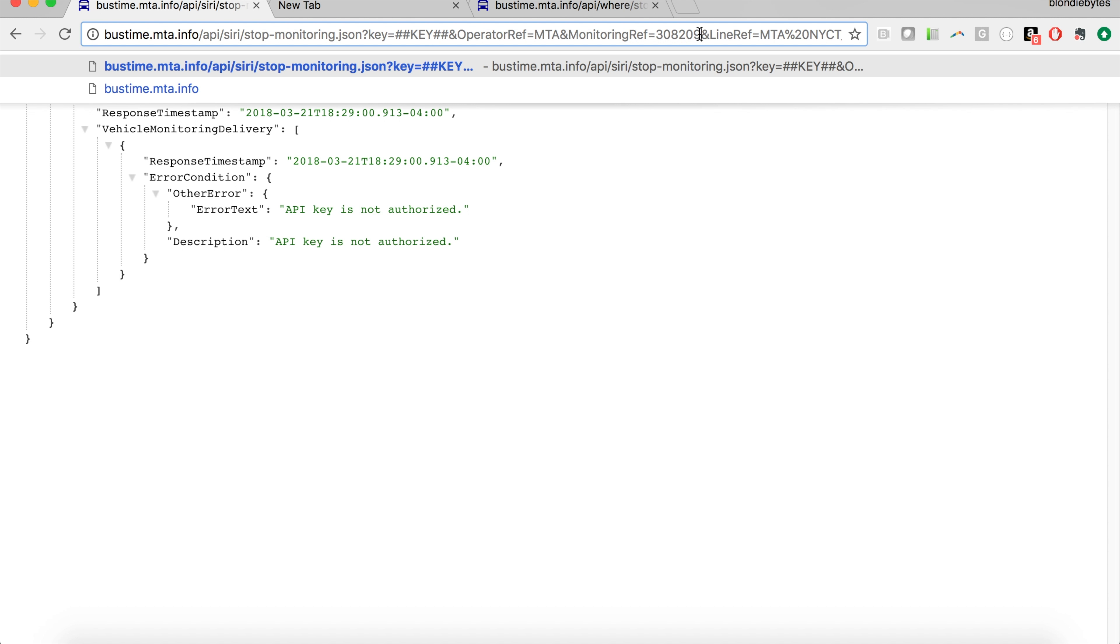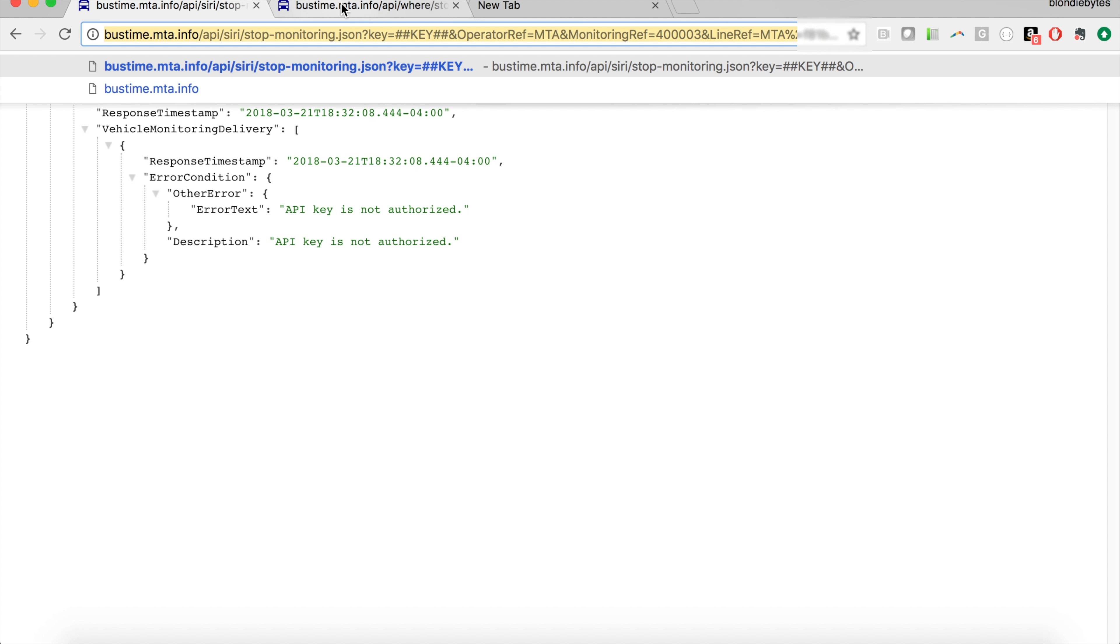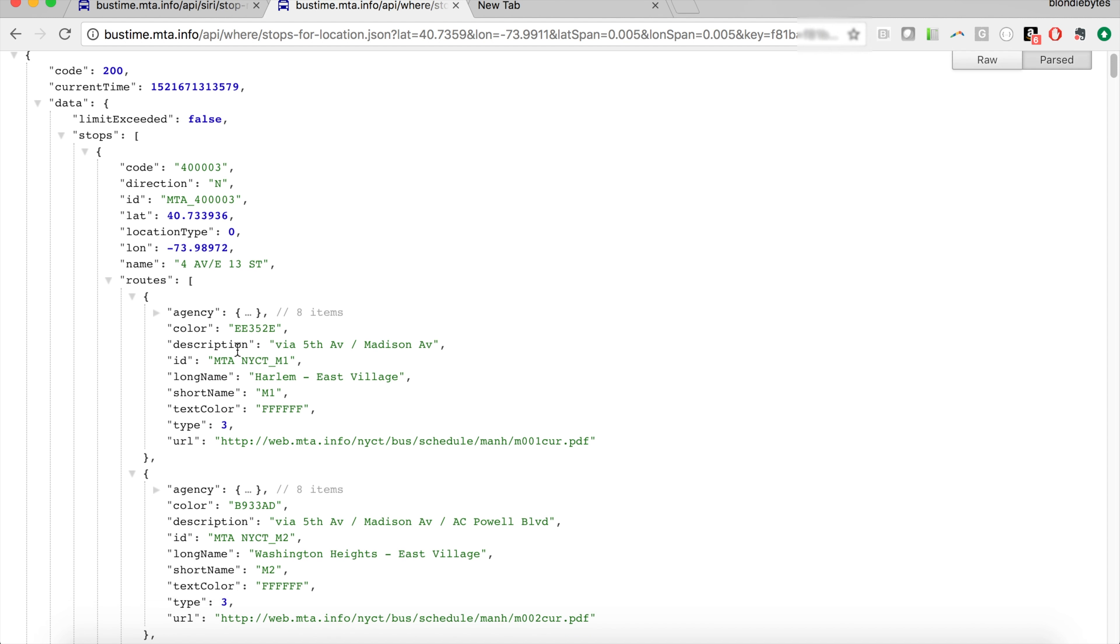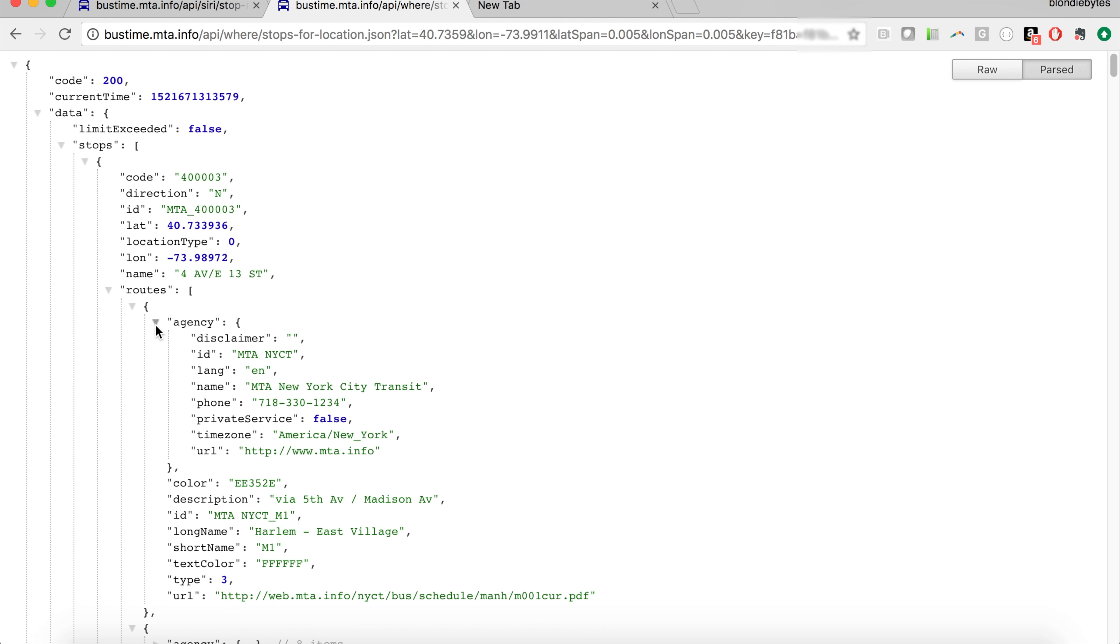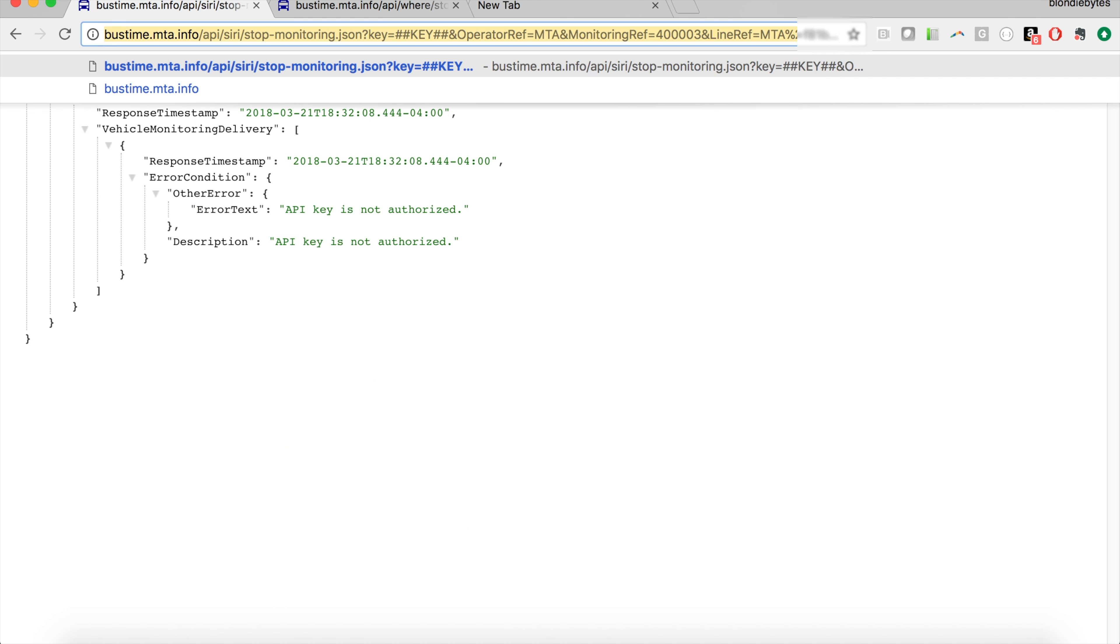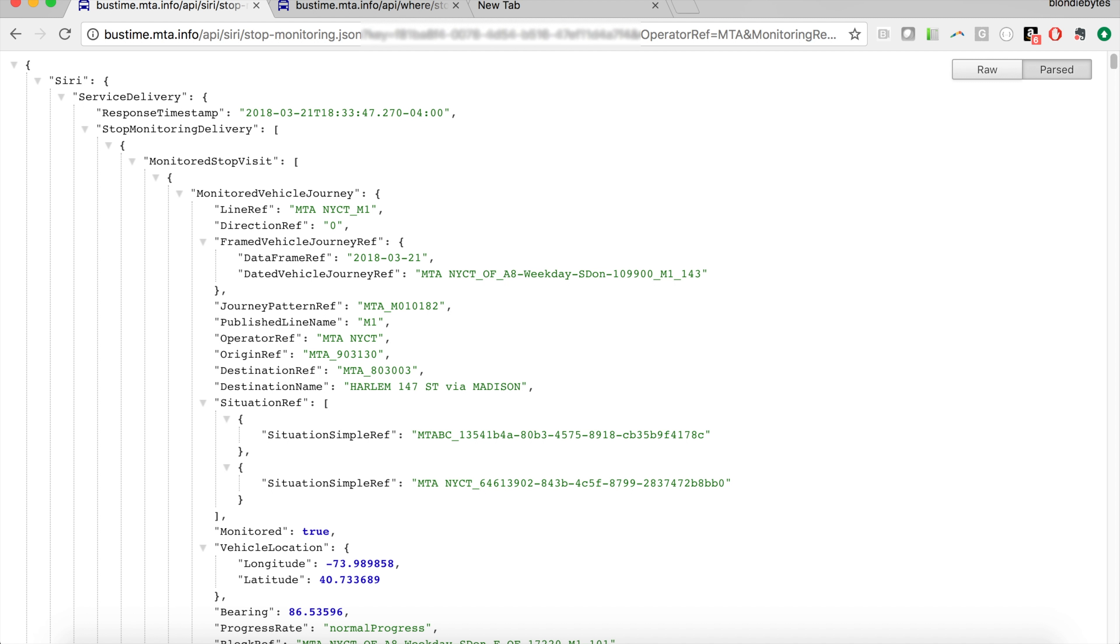We're going to paste it over here. And then the Line Reference—we're going to want to go back to our stops for location page, and we're going to want to grab the ID here. So it's MTA NYCT M1. We can grab this last bit here. And here we have Line Reference MTA. We'll go ahead and paste in the line, and then you'll go ahead and paste in your API key.